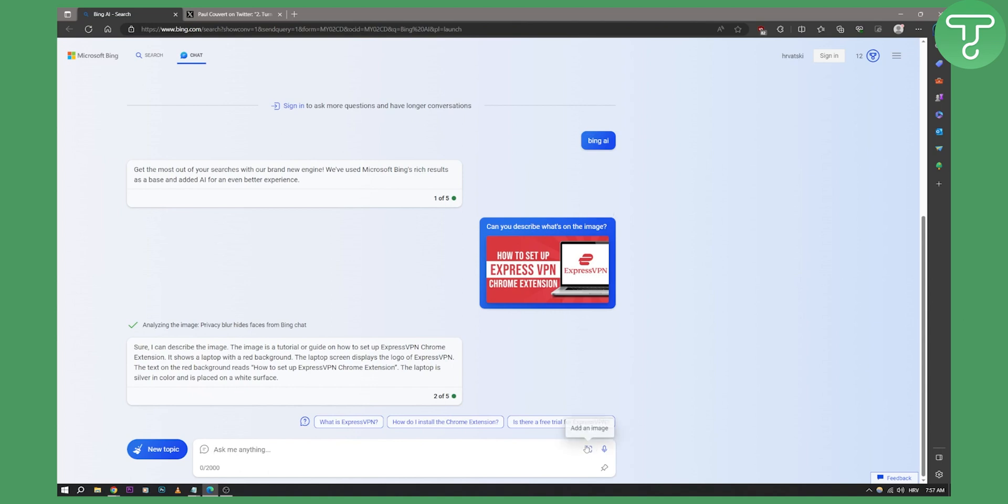But this is basically how you can use visual input or image input with Bing chat. This is extremely great. It's a new feature, I don't think chat GPT-4 has this feature yet. And this Bing chat is running on chat GPT-4.